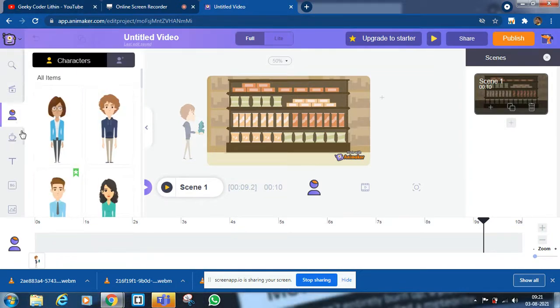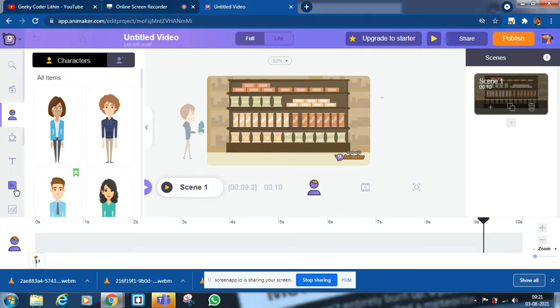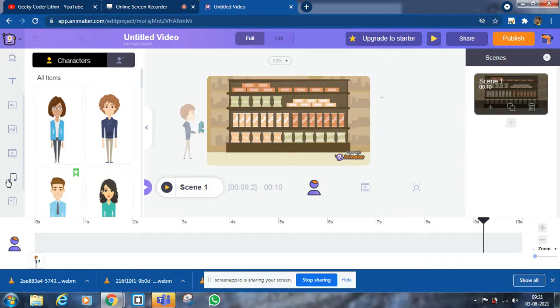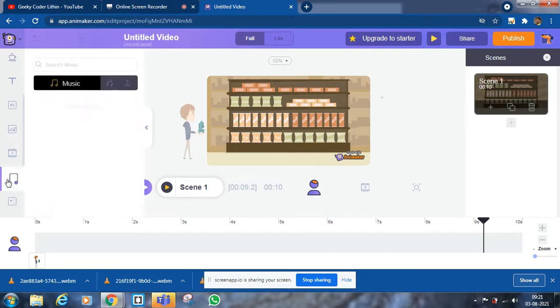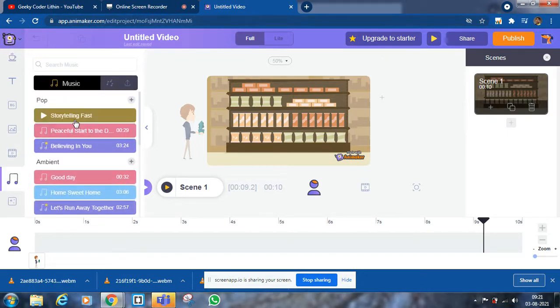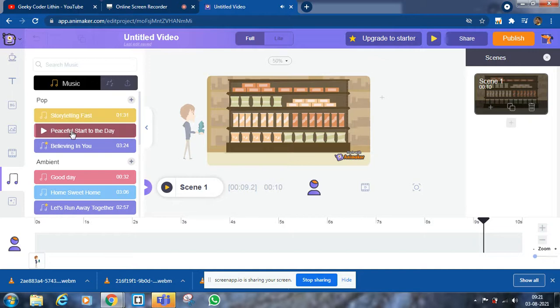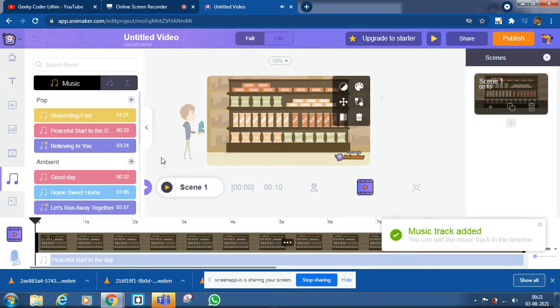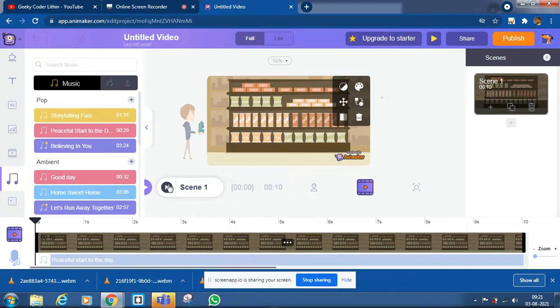Now we're going to add background music. For that, we need to go through this music icon. You can have this peaceful start today or any music you want. Now we can play and see.